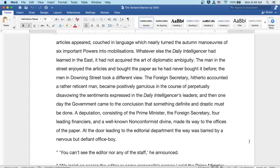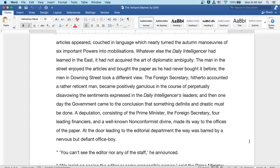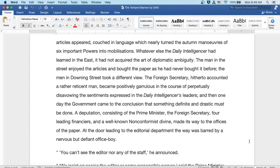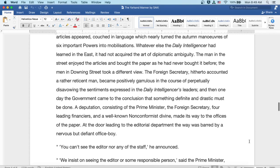The Foreign Secretary, hitherto accounted a rather reticent man, became positively garrulous in the course of perpetually disavowing the sentiments expressed in the Daily Intelligencer's leaders. And then, one day the government came to the conclusion that something definite and drastic must be done. A deputation consisting of the Prime Minister, the Foreign Secretary, four leading financiers, and a well-known non-conformist divine made its way to the offices of the newspaper. At the door leading to the editorial department, the way was barred by a nervous but defiant office boy.